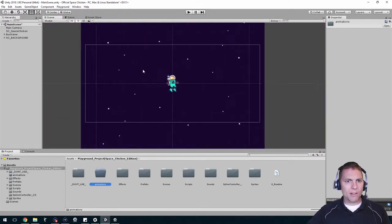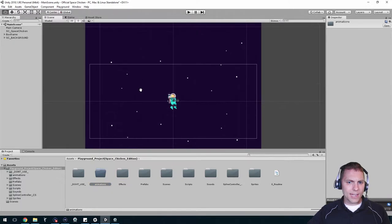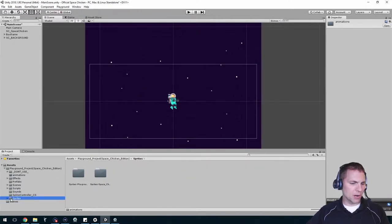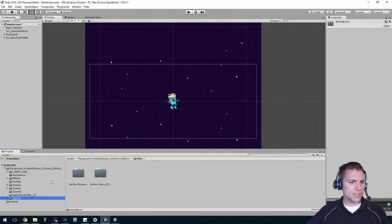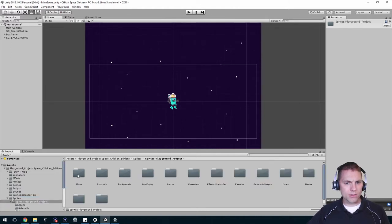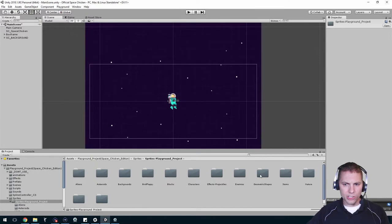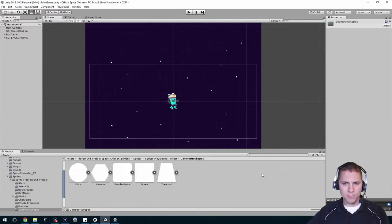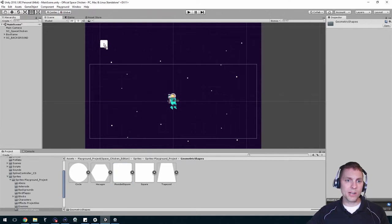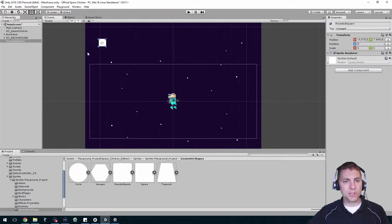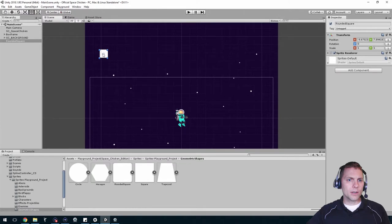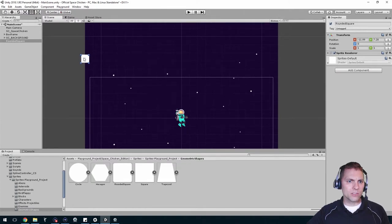Now let's get our actual little square that's going to act as our spawner. It's going to be a sprite even though the player is never actually going to see it. In the sprites folder, go to playground sprites, there's a geometric shapes folder. I'm going to go with the rounded square. I'm going to put it up here just inside the edge of my view.